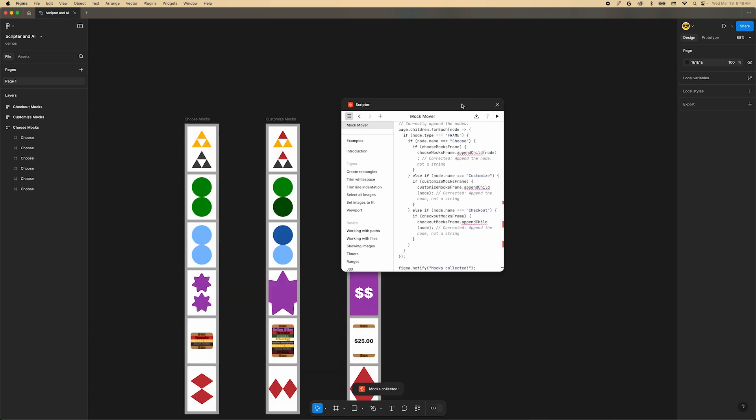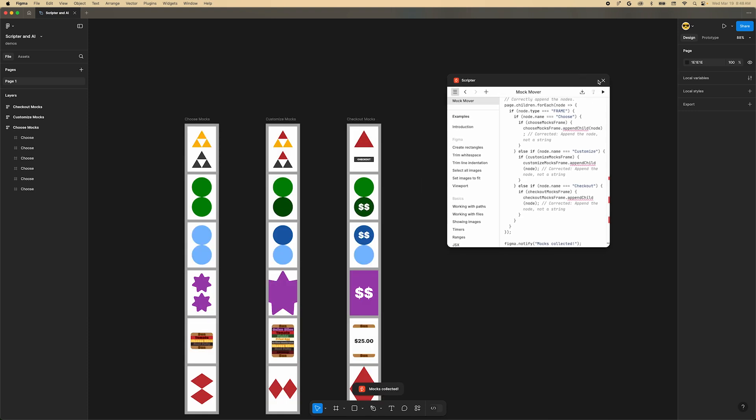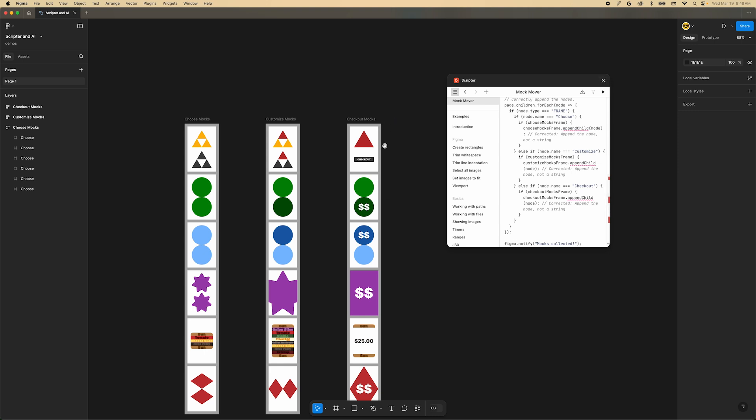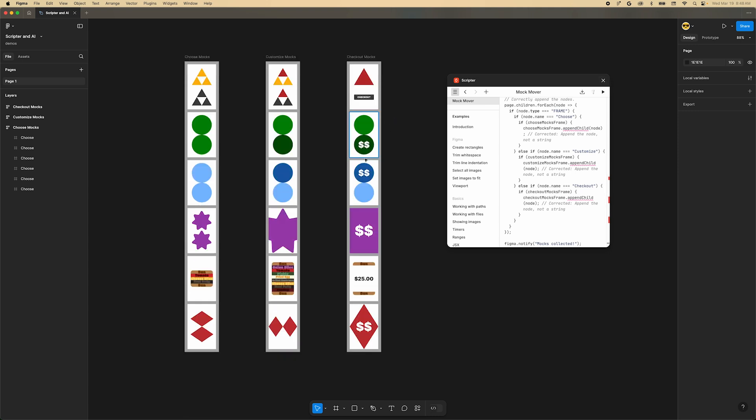There we go! We've quickly organized all of our mocks into the groupings we wanted. Have fun imagining all the tasks you can get done with scripts.